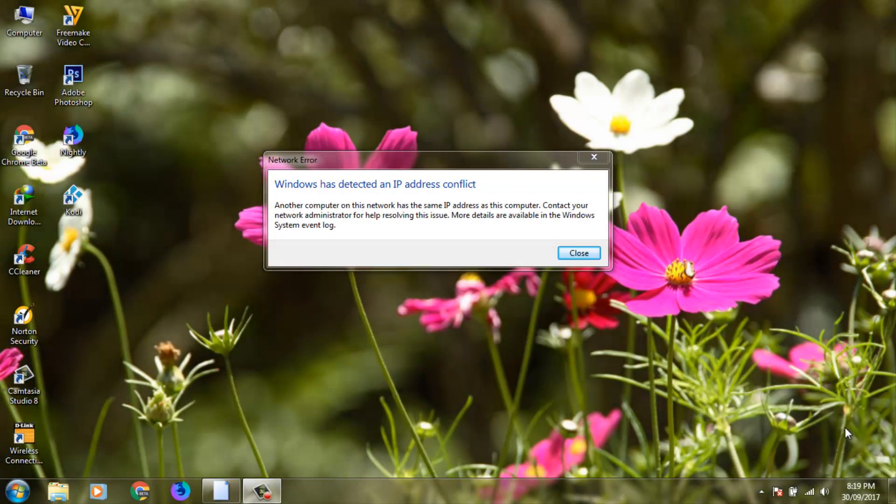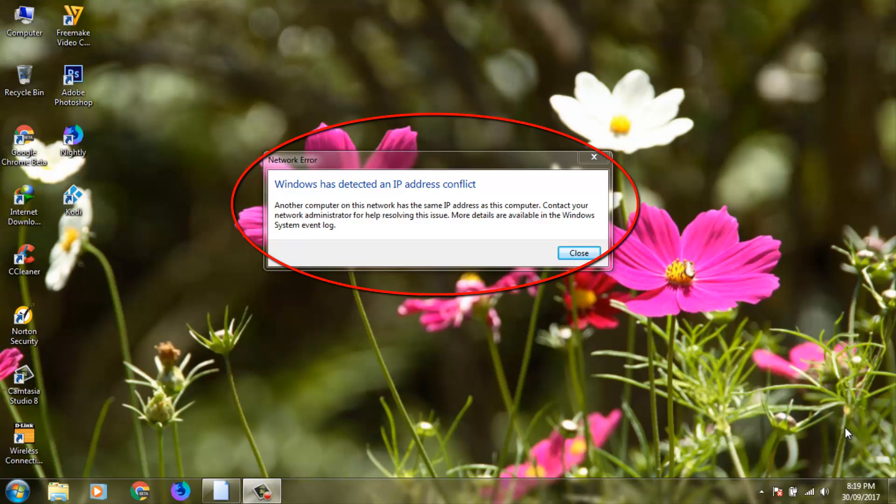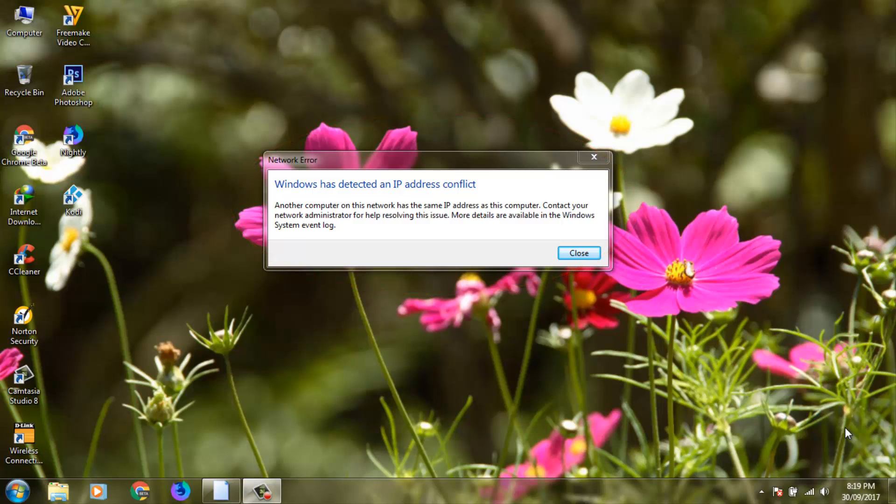Hello friends and welcome to Tekkons. Today I tried to connect my Windows laptop to my Wi-Fi network, so unfortunately it shows an error message. It shows Windows has detected an IP address conflict and another computer on this network has the same IP address as this computer.